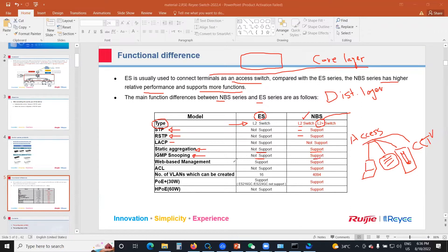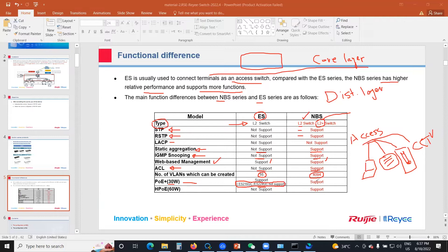IGMP snooping for multicast traffic is not supported by the ES but is supported by the MBS. Web-based management is supported by both. Access control lists are not supported on the ES but are supported on the MBS. Maximum VLANs on the ES is 16; on the MBS it's 4094. For PoE+, the ES supports up to 30 watts — except for the ES216GC and ES224GC models. The MBS supports PoE+ as well, and also supports high-power PoE at 60 watts, which the ES does not.